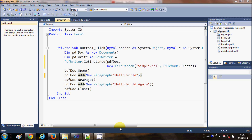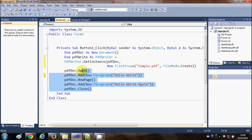Hello guys, welcome once again. In the last video, I showed you how to create a PDF file using a third-party DLL called iTextSharp with your Visual Basic Windows Form application. I also showed you how to create a paragraph in the PDF file and how to create a new page. So if you have doubts and don't know how I created the PDF file, just watch the last video. This is the code we have written last time.